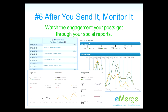Tip six: after you send it, monitor it. Watch the engagement your posts get through your social reporting. See which images are working and which aren't. A program such as eMERGE will allow you to monitor instant email reports to see which images and calls to action are being engaged with by your readers. We pull all of these reports inside your eMERGE account for you to easily access and review to see what's working for you and what's not.